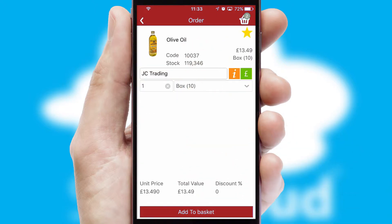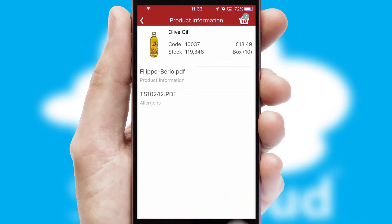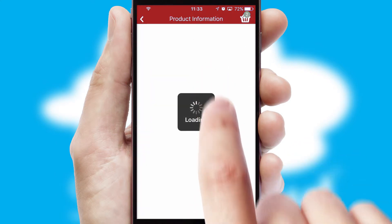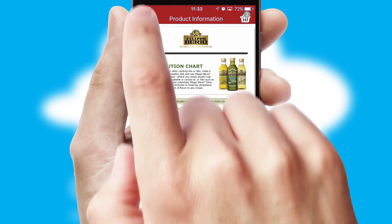If you require further product information, then by clicking the information button, you will be able to access detailed PDFs on the products.